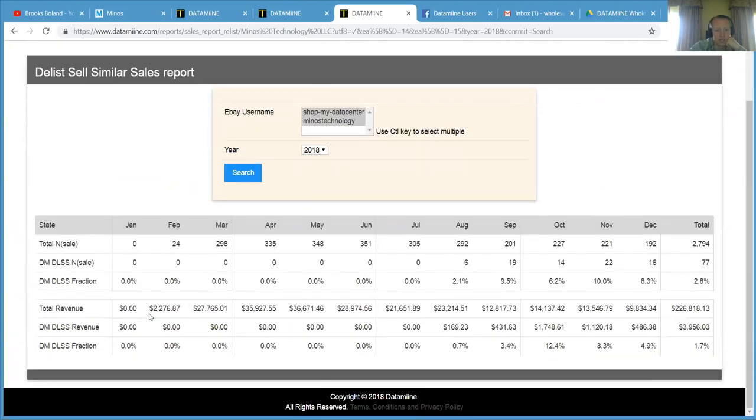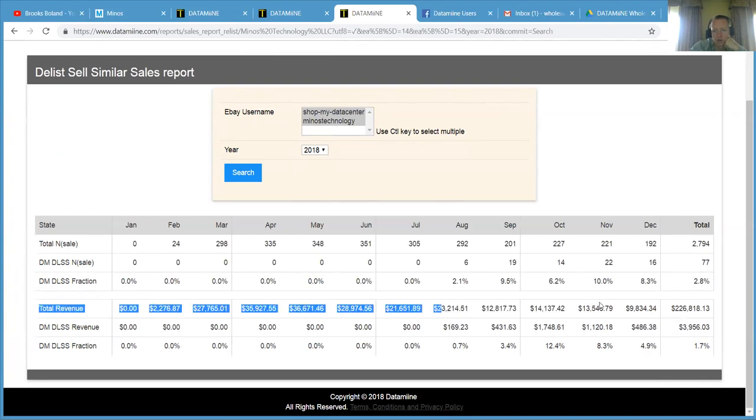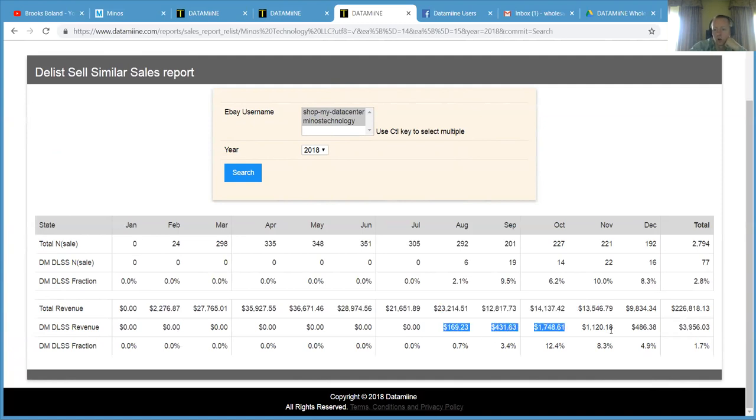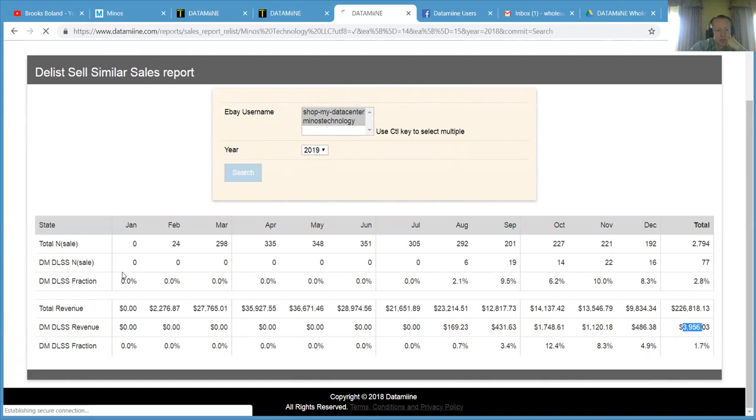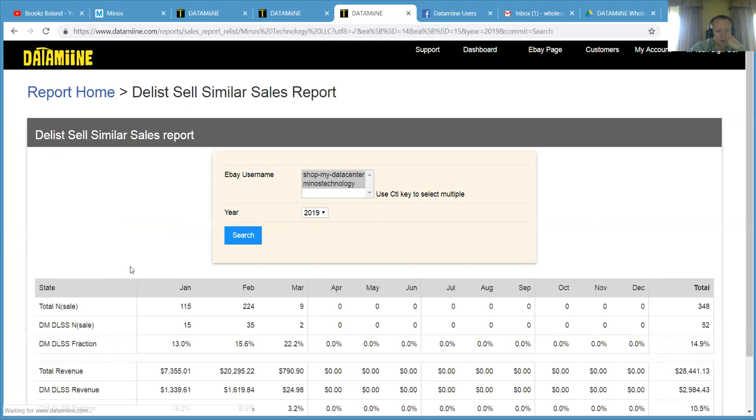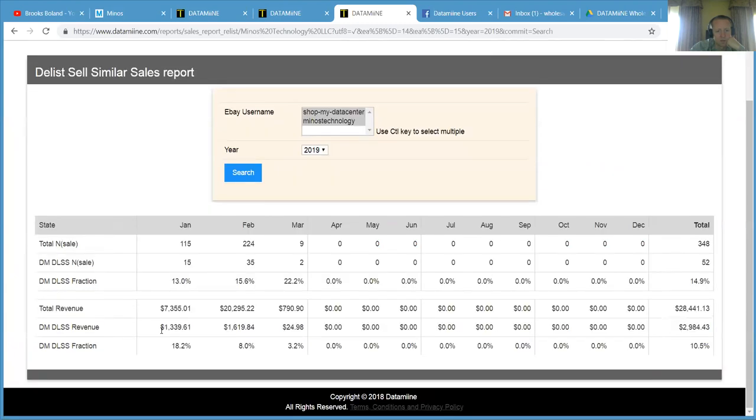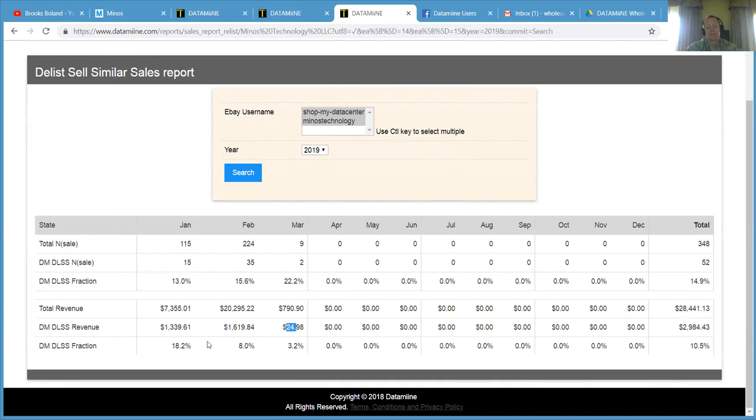And you can see that in August when we launched it, here's our total eBay sales month over month. And this is how much revenue is coming from stale inventory. So last four months, we did almost 4,000 bucks. This year, it looks like we have done 1300 in January, 1600 in February and 24 bucks today. So that's pretty cool. It's increasing our sales degree by 18% this month. So you can see how beneficial this is.